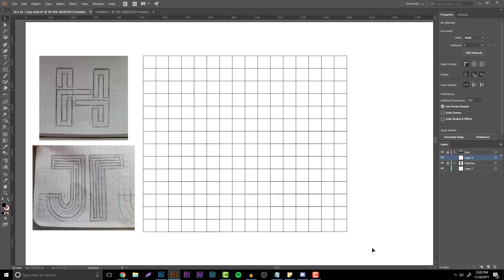In today's tutorial we are not going to be sketching, however I'm going to be showing you guys the easiest way to basically get your sketches perfect for this logo design tutorial and show you guys some examples of what I use.